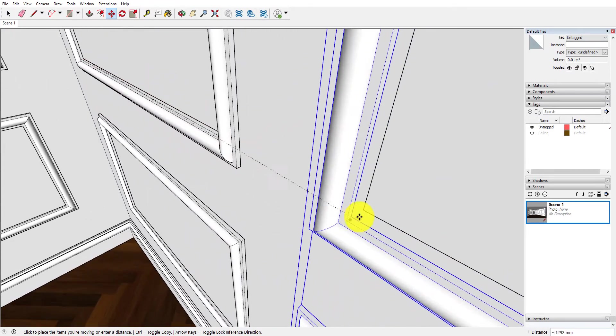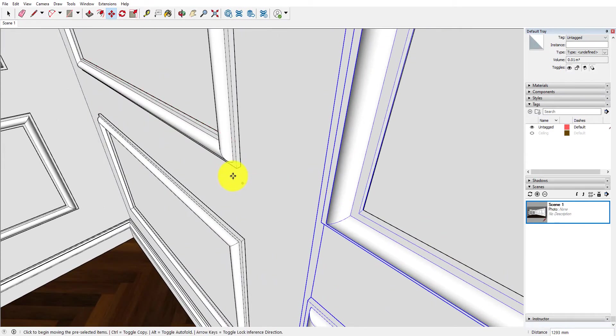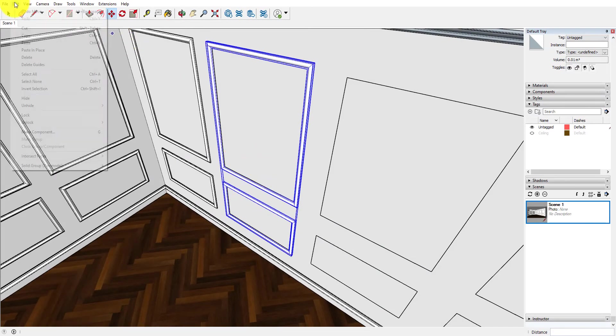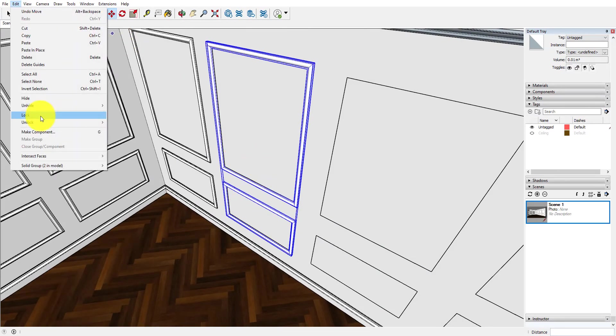And just move it from corner to corner to complete the paneling.